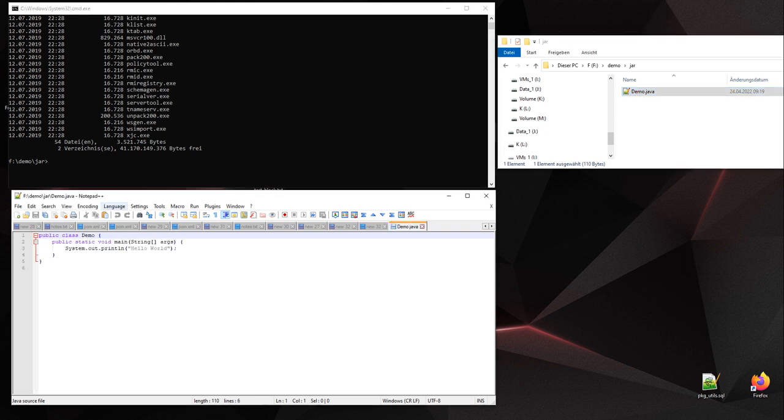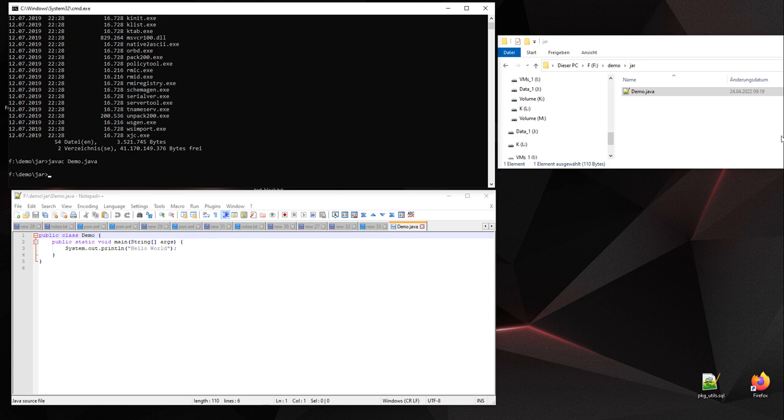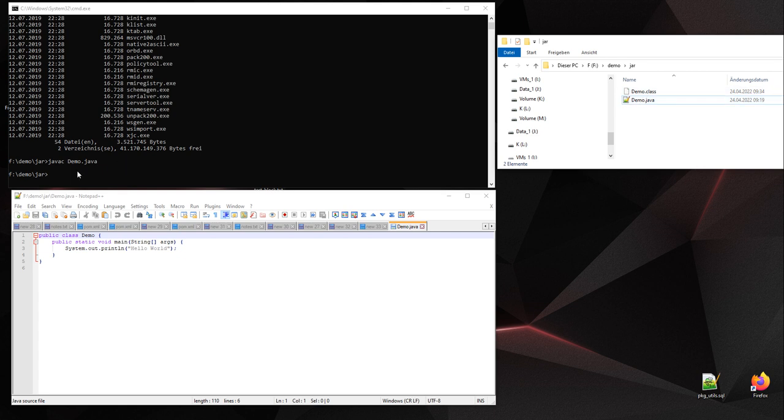Let's compile it. And you see the class has been compiled and we can execute it like this: java...